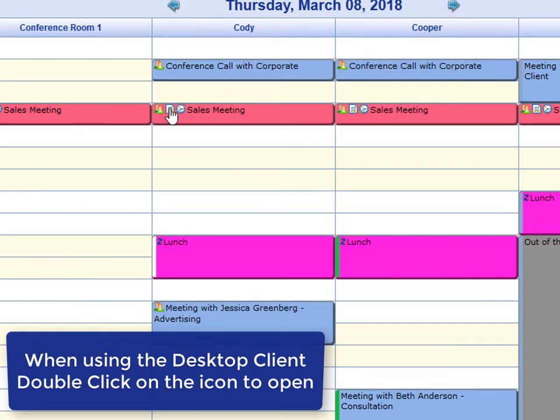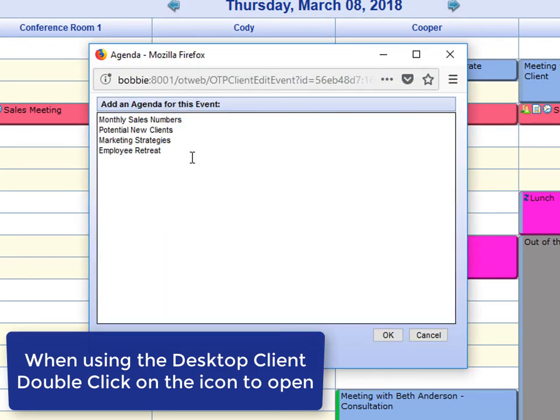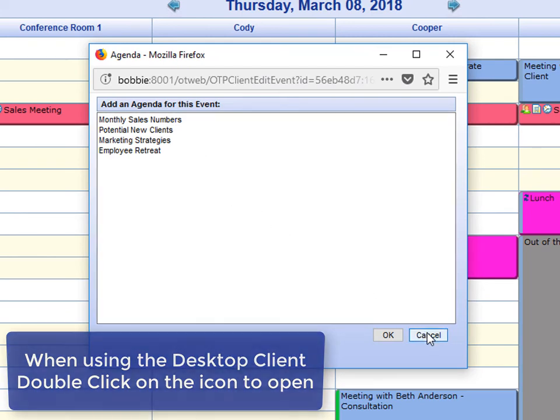Next up is the agenda. It looks like a piece of paper. If you click on it, it will bring up the agenda for this event. And once again, you can make changes directly from there.